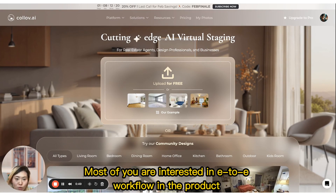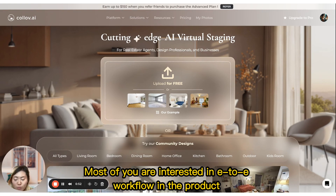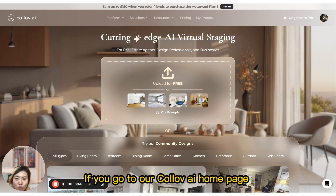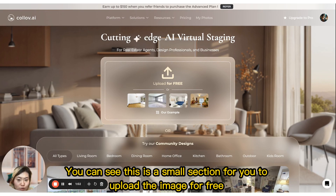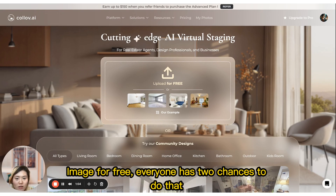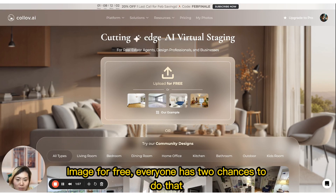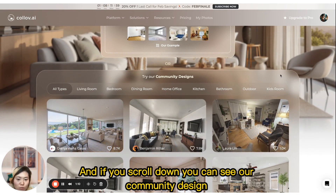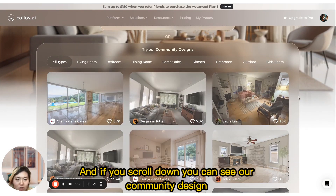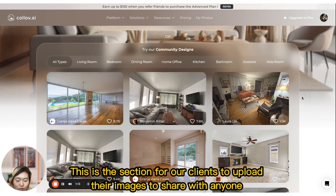I want to show you how to use our product since most of you are interested in the end-to-end workflow. If you go to our Call of AI homepage, you can see a small section where you can upload an image for free. Everyone has two chances to do that. If you scroll down, you can see our community designs section.